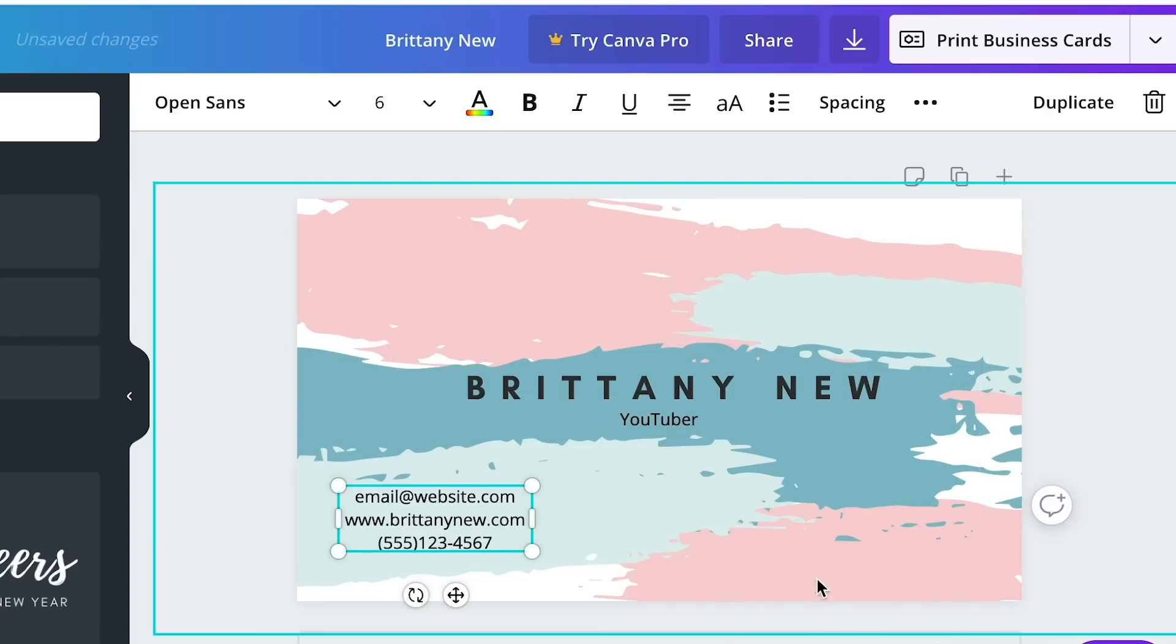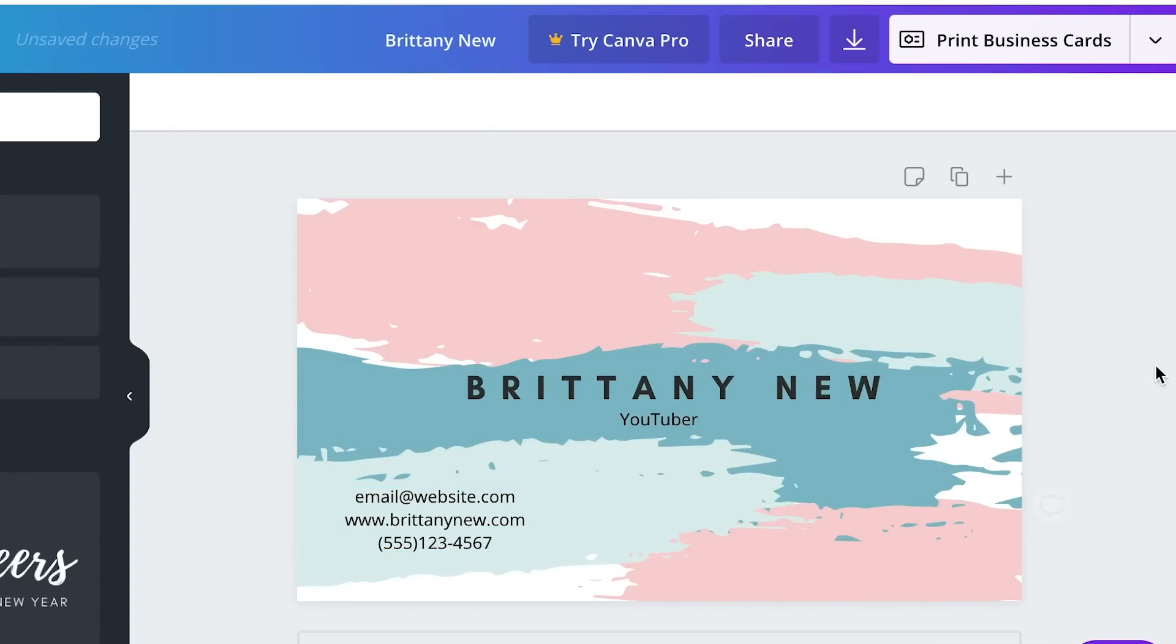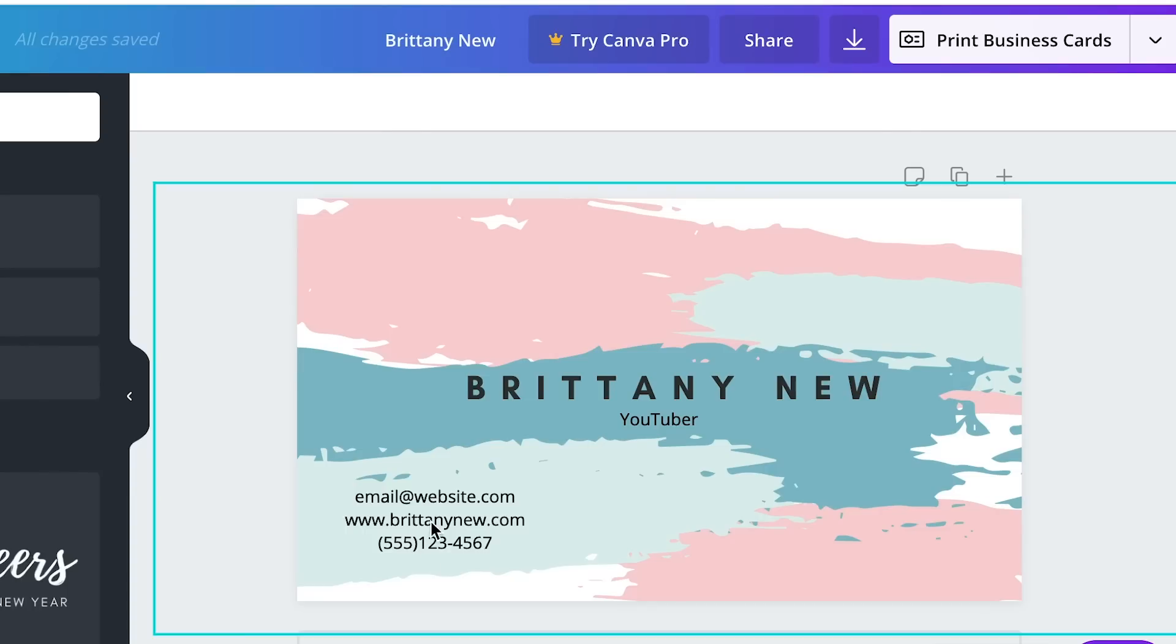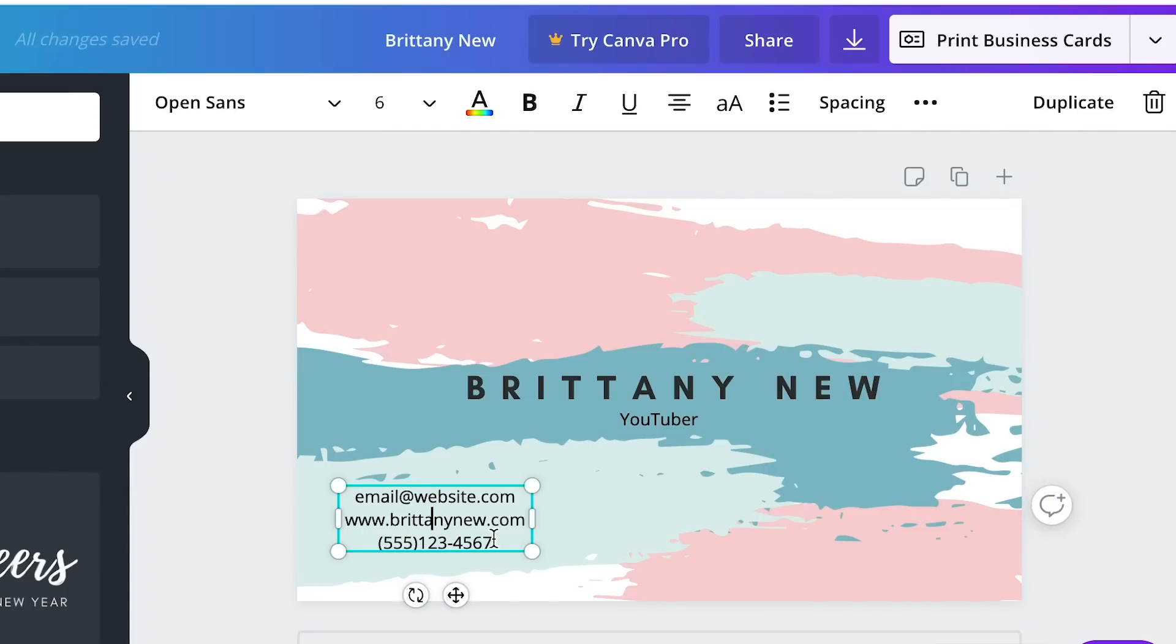And there's my information. So as of now this could be printed as a normal business card if you wanted to print this out. Actually I'm going to justify this on the left.